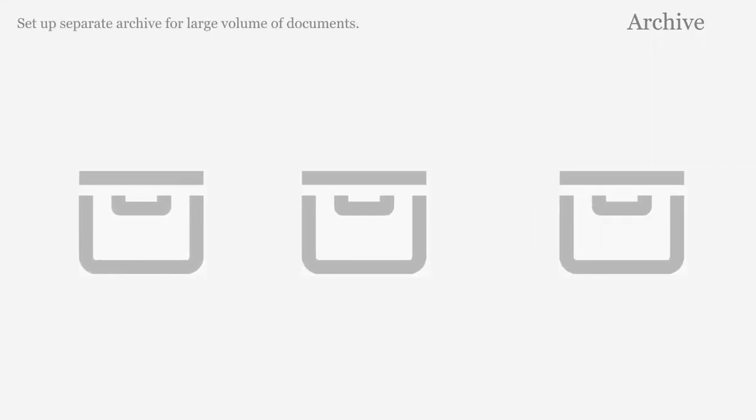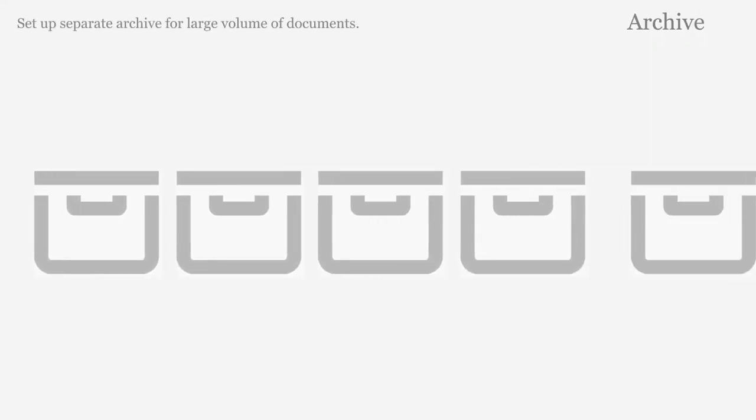Create a separate archive to hold a large volume of documents using file pockets or storage boxes.